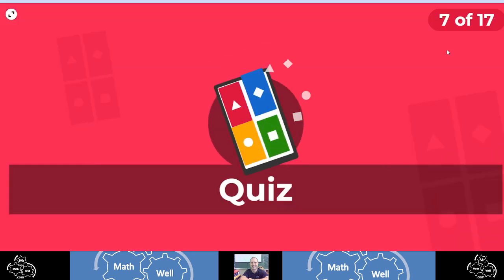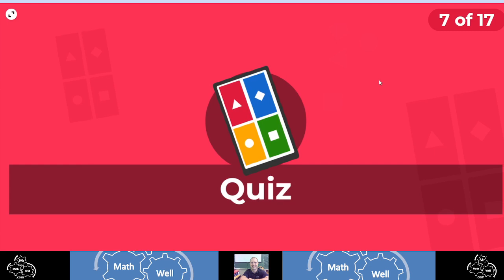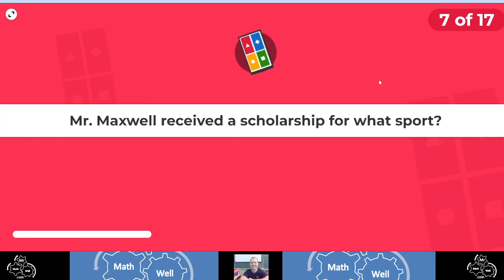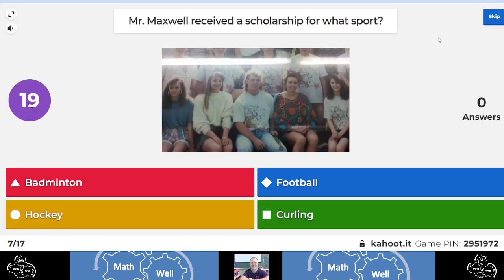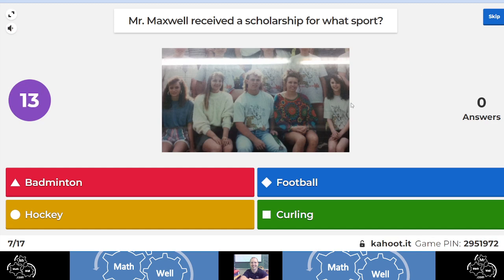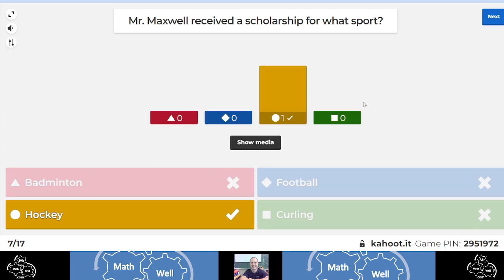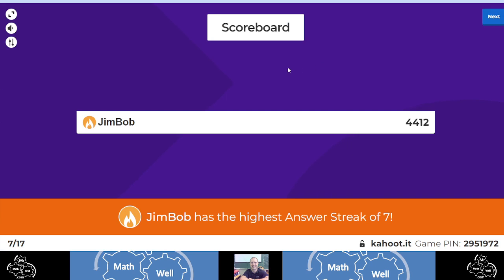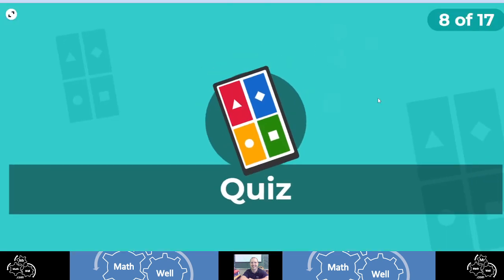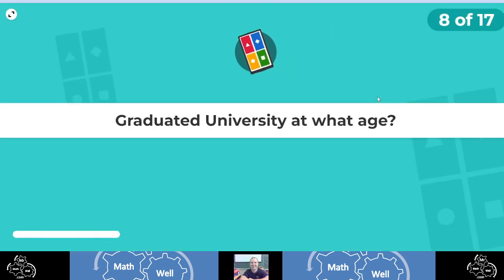Next, question number seven. Mr. Maxwell received a scholarship for what sport? Well, I did just mention this. This picture is a picture of a team of mine. This is my badminton team, but I got a scholarship for playing hockey back in 1995. Jim Bob is on fire.